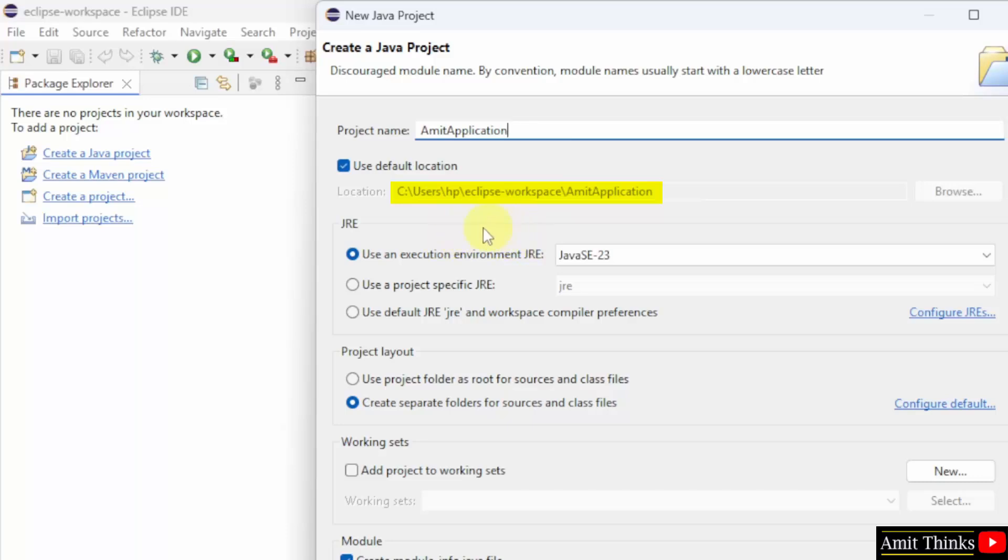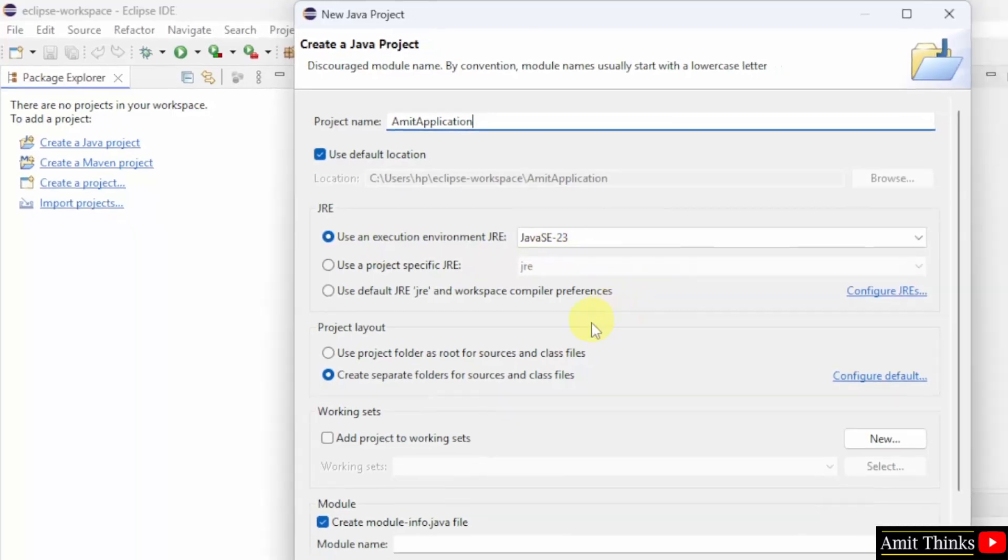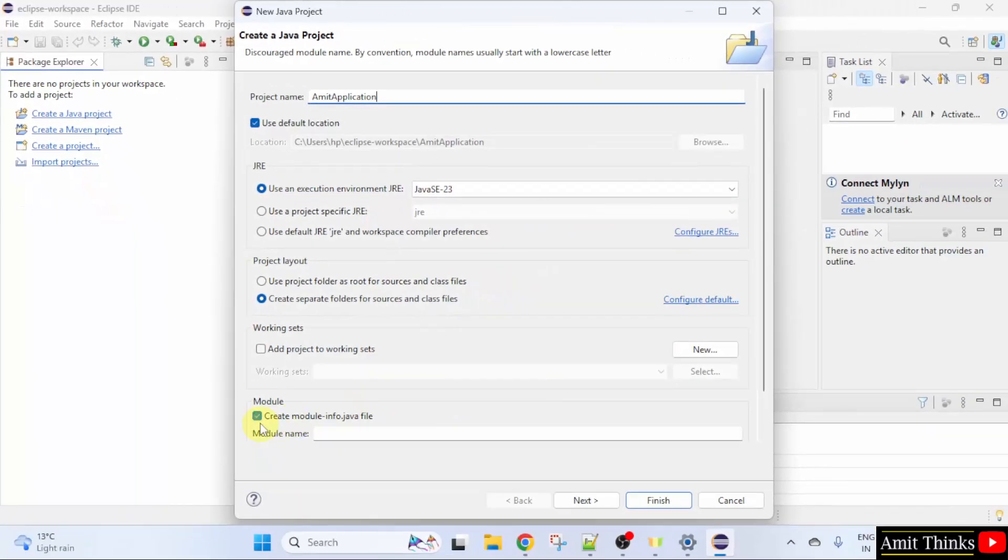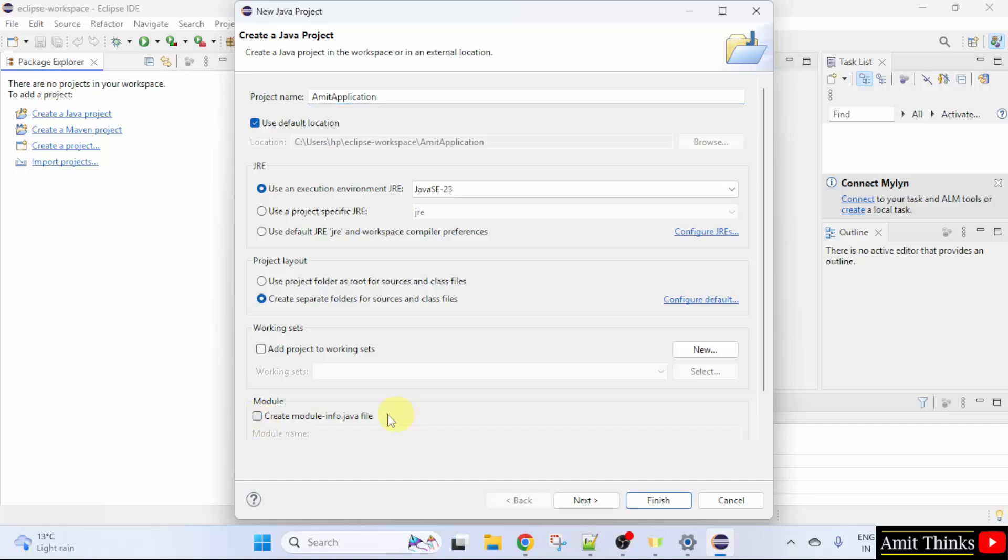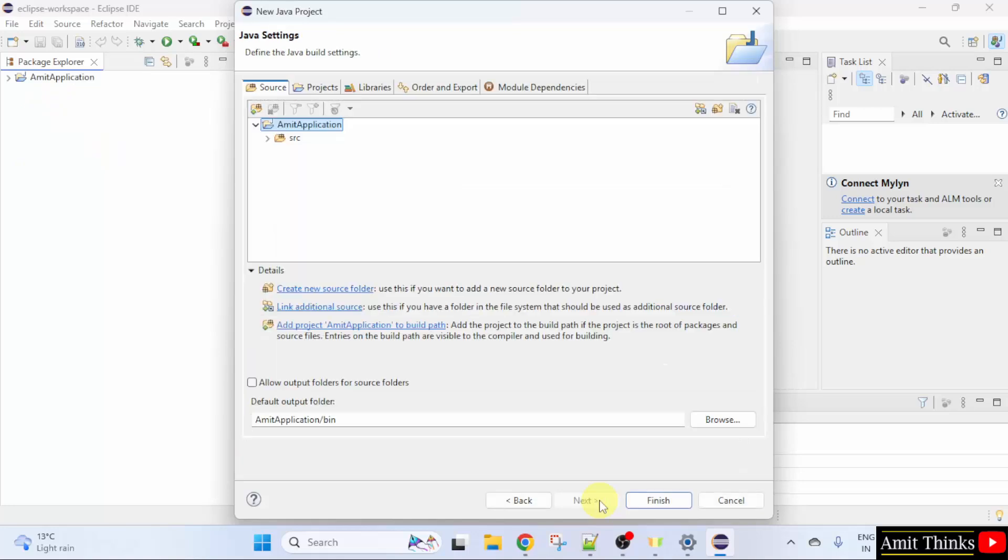And here is the location of the project. I hope you remember our workspace location is the following. And I told you that our projects will get saved here. So, the location is the following. Execution environment. It automatically took the current version 23. That's it. You can uncheck this. It is not required right now. Click next.